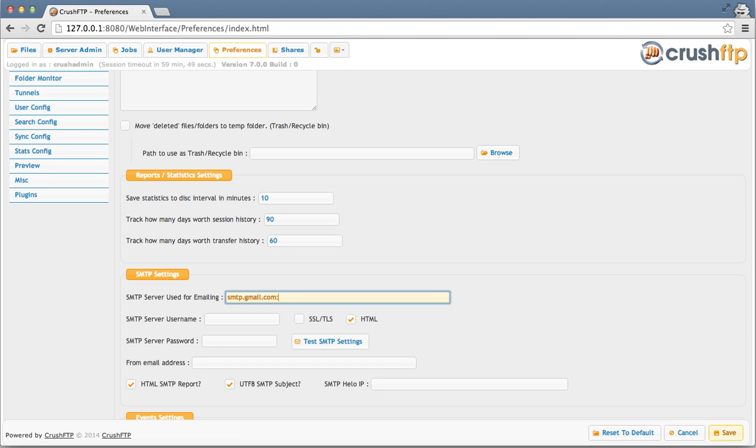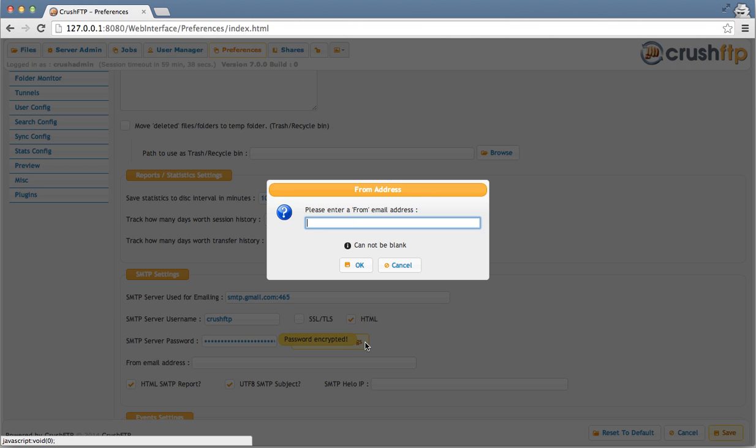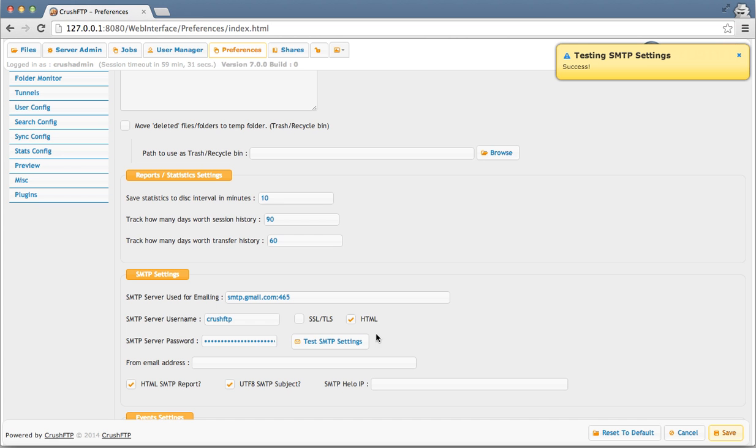This will be used for sending the outgoing email. Gmail uses port 465, so I'm adding a colon 465. And I'm going to test to make sure the settings are correct. The SMTP server has been validated.